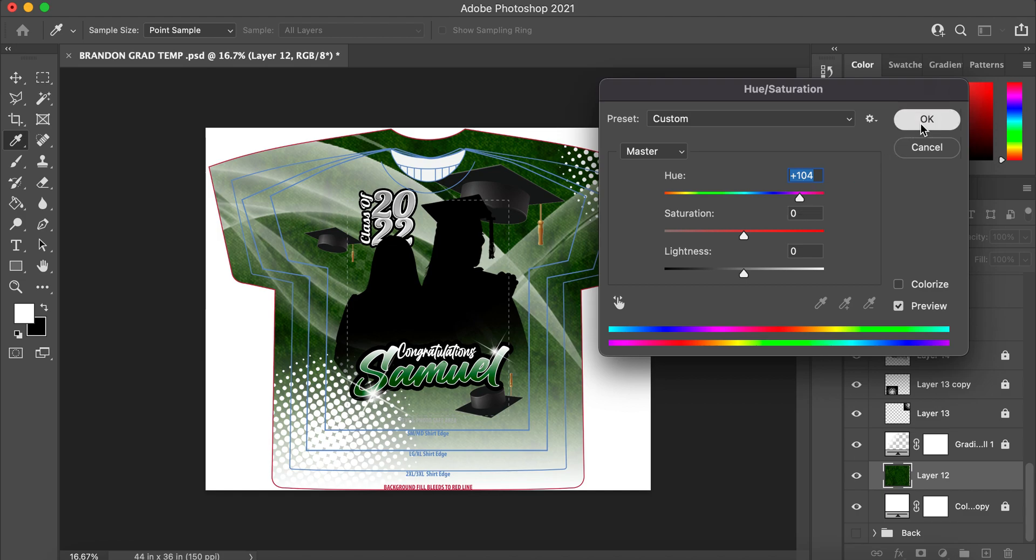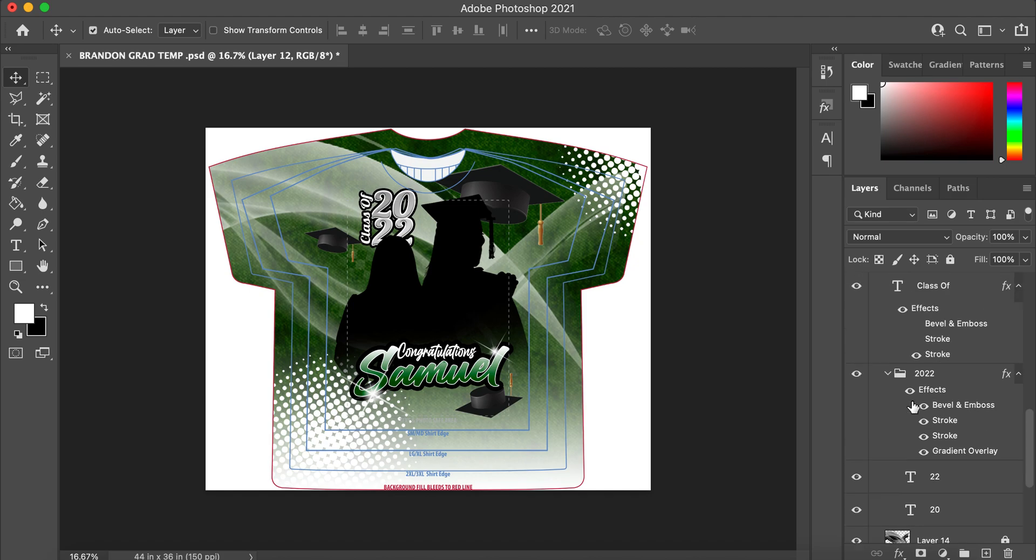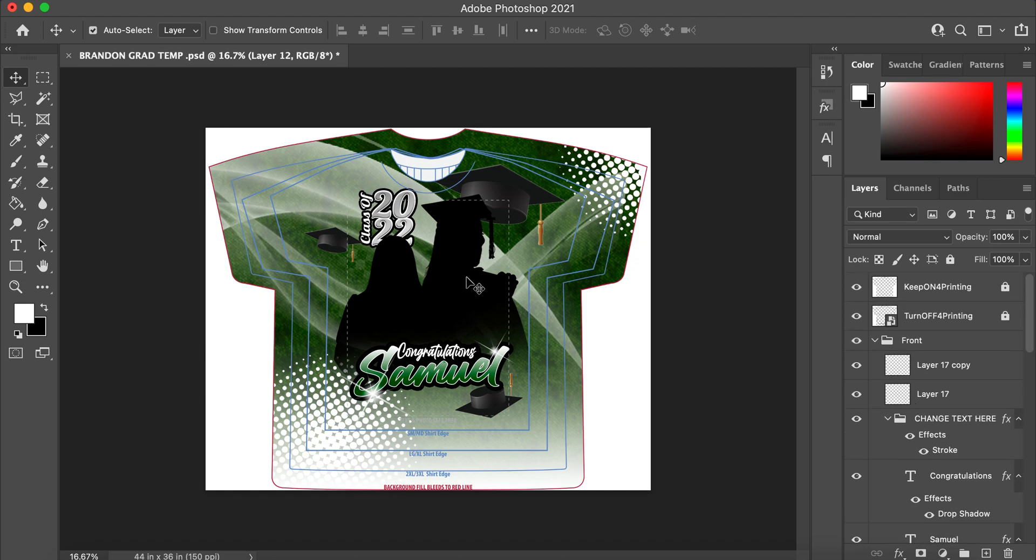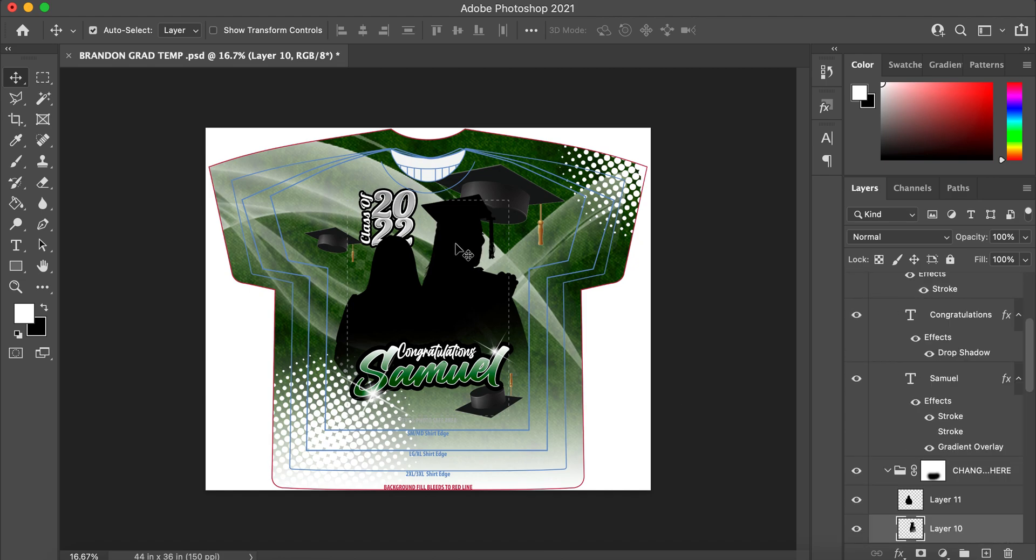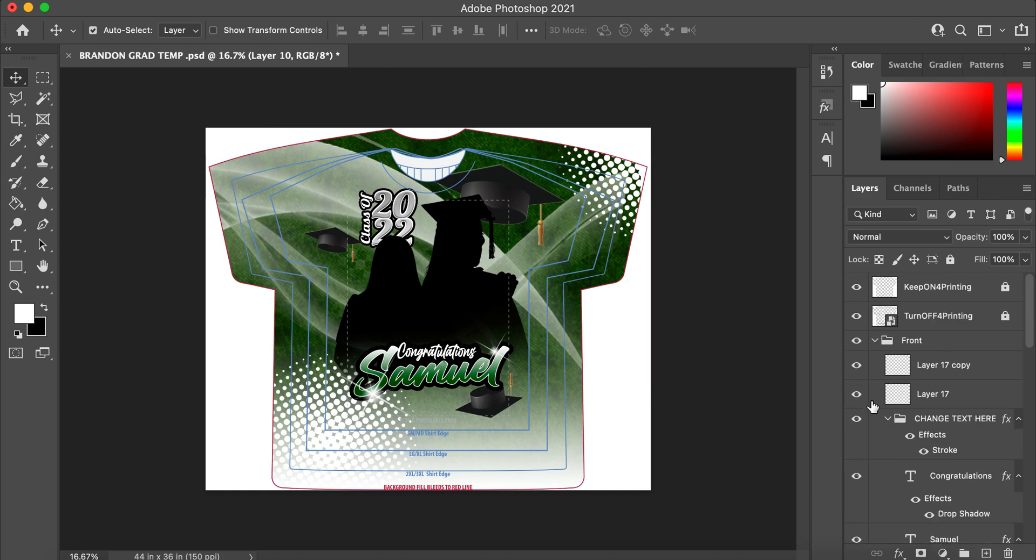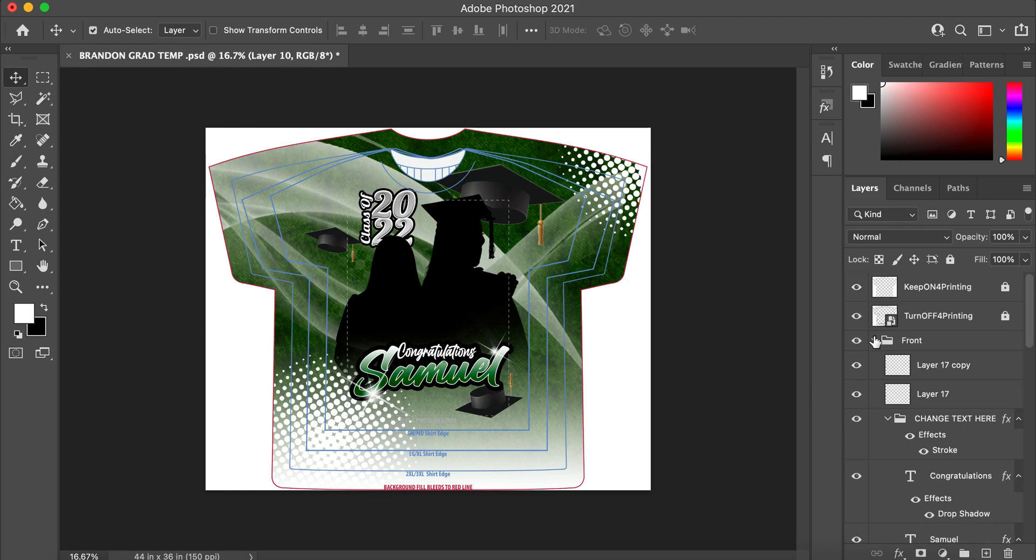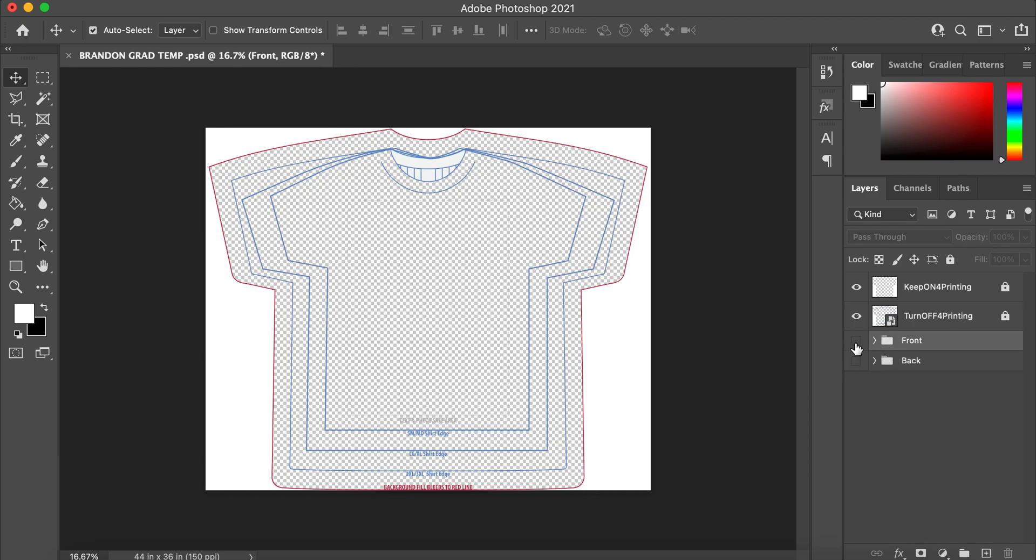So this is the front of the shirt. Again, if you want to change the person, you would just drag your picture here and remove the background of the person and add their picture. So that's the front. Now let's close this folder and let's go to the back of the shirt.